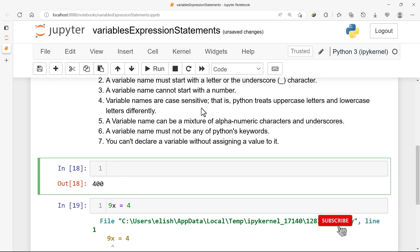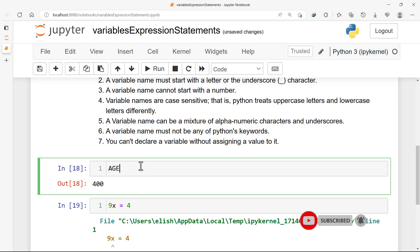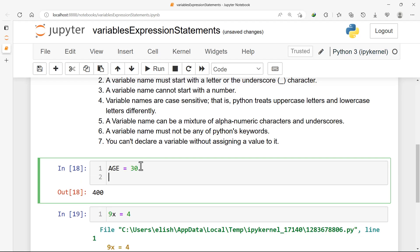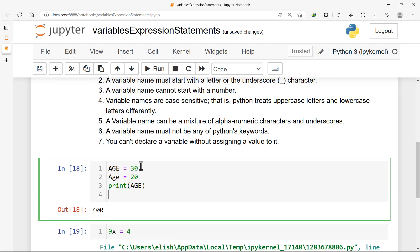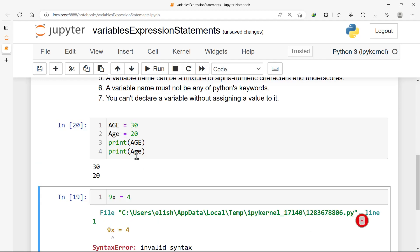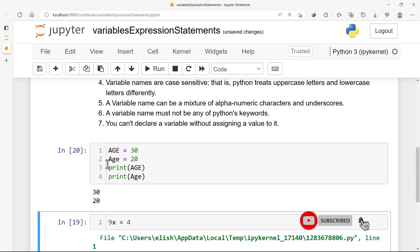The fourth point: variable names are case sensitive. Python treats uppercase letters and lowercase letters differently. For example, 'age' assigned 30 and 'Age' assigned 30 — Python sees these two as different because they are not the same. Let's print both of them and we get two separate outputs. Python is case sensitive, meaning uppercase letters are different from lowercase letters even if they have the same spelling and meaning.